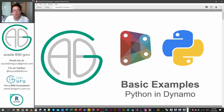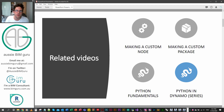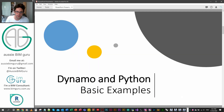G'day there, you're watching the Aussie BIM Guru and today we're going to be covering some basic examples of how to use Python in Dynamo. We've been through a few series already — we've looked at custom packages and nodes, and we've looked at Python fundamentals. I highly recommend you watch my fundamental series before getting started, because I'm going to be skipping over some syntax I cover there. Now we're looking at how to apply Python to Dynamo.